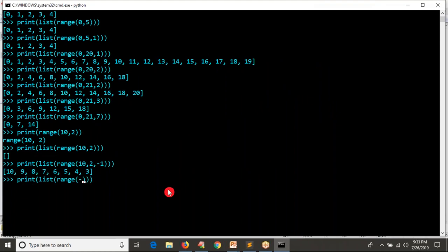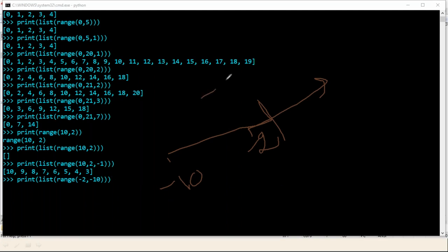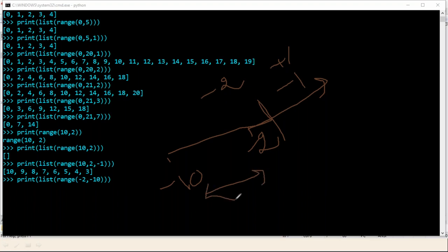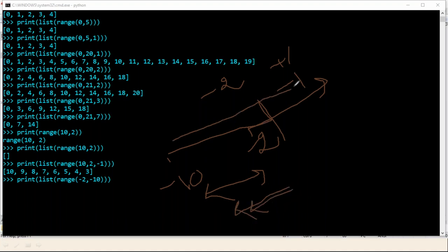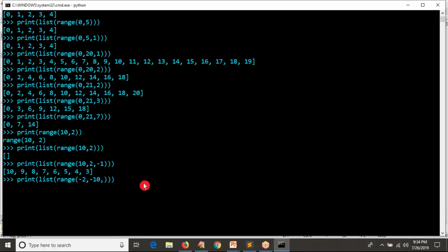I want to get data from minus two to minus ten. By default step is one. If you start with minus two and step is plus one, next data is minus two plus one equals minus one, which is not in this range — we are not going towards minus ten. So to go towards left, use step minus one. Not only minus one, you can use minus two or minus three, whatever you need.